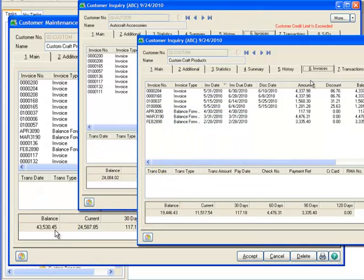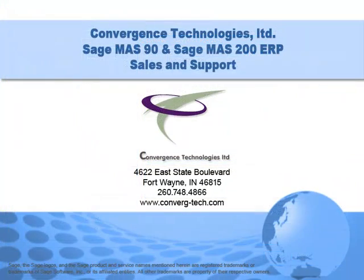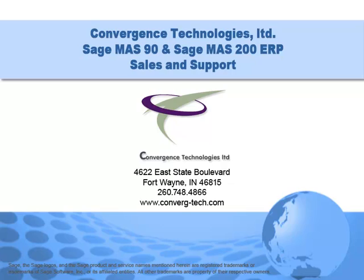So, to recap, in Sage MAS 90 and MAS 200, customer numbers can be easily changed and merged, and importantly, historical data is retained. Give us a call for assistance with this or any other feature in your Sage MAS 90 or MAS 200 system. Well, that's it for this tutorial. Bye for now.